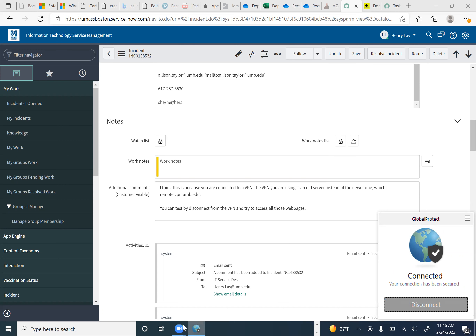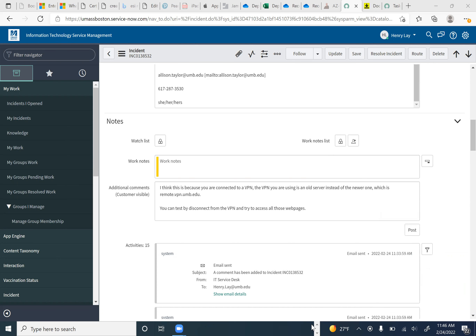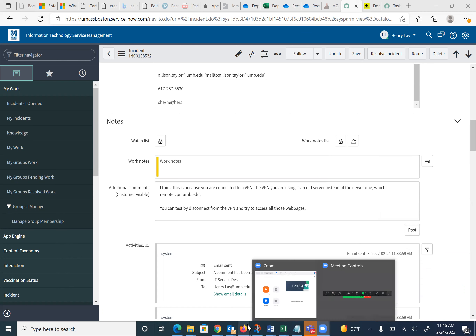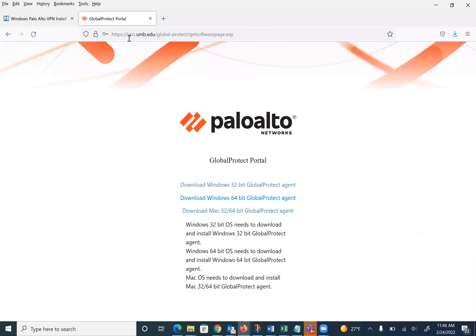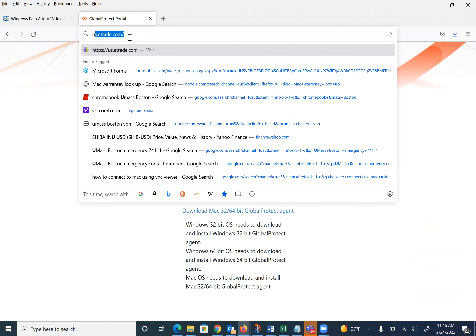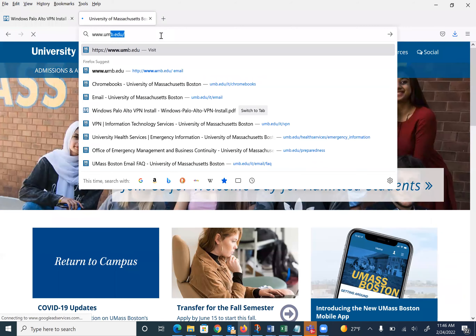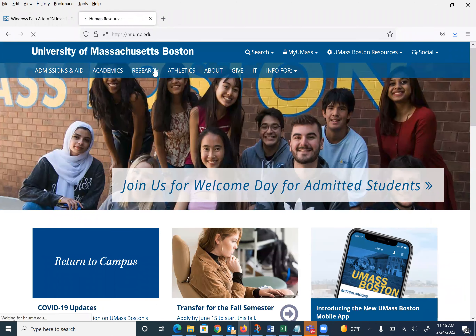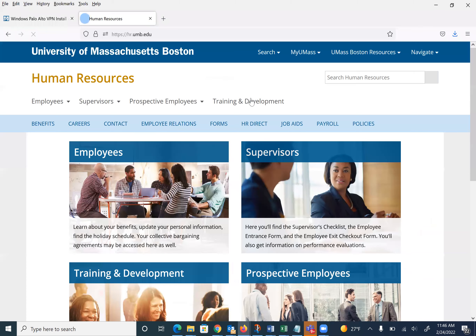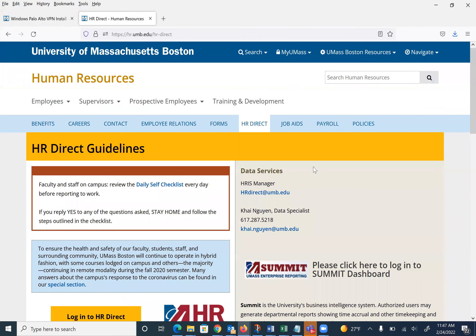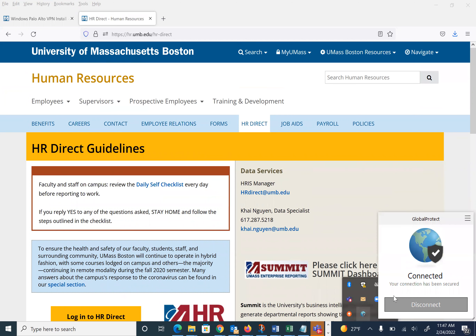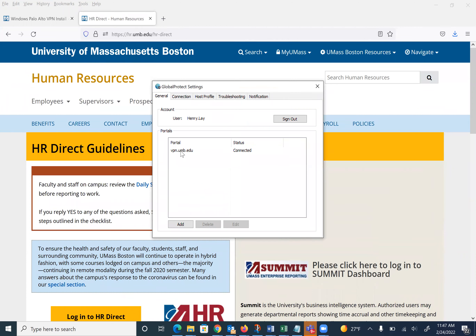So here I am connected, and now I'm going to try to go to UMass Boston. So it seems to be working fine in this case, but if you were to go back to the globe tab, open it, go here, go to settings.